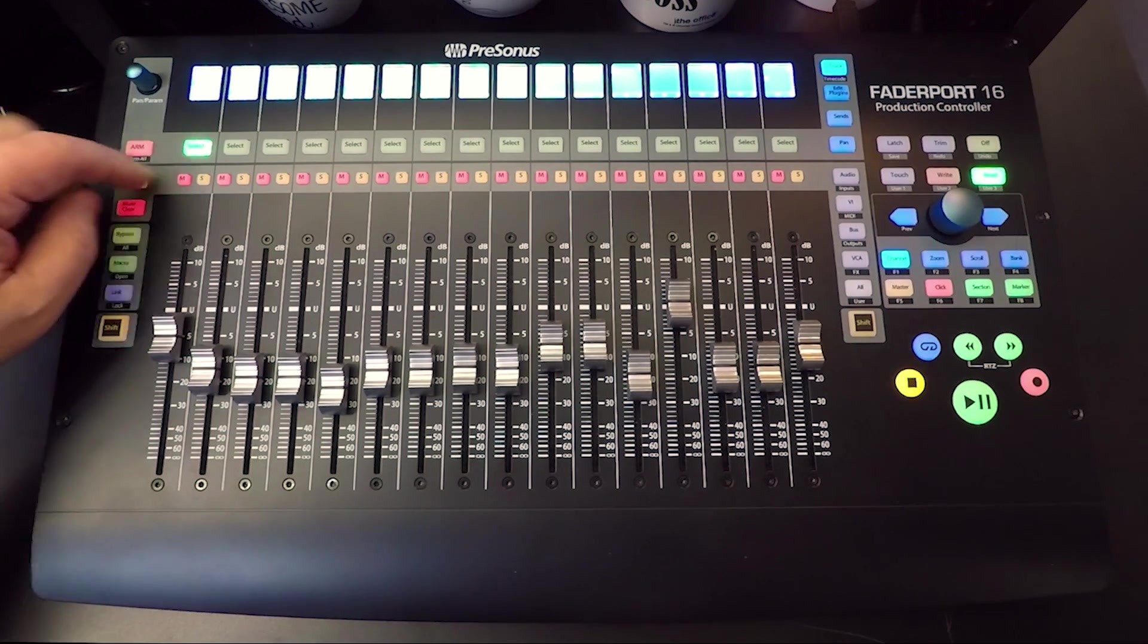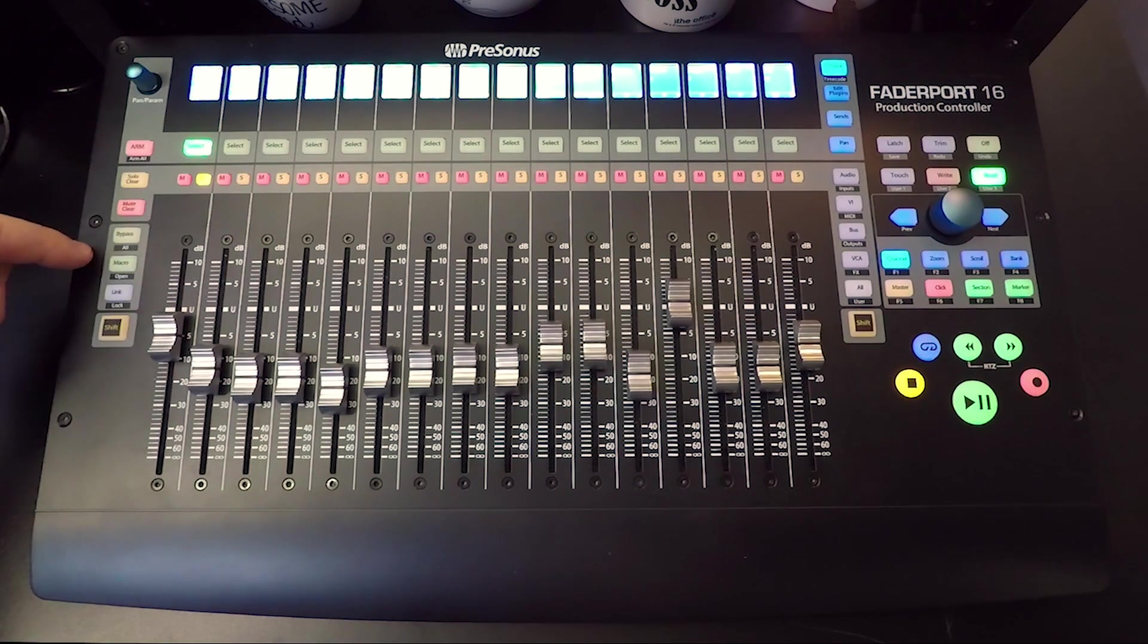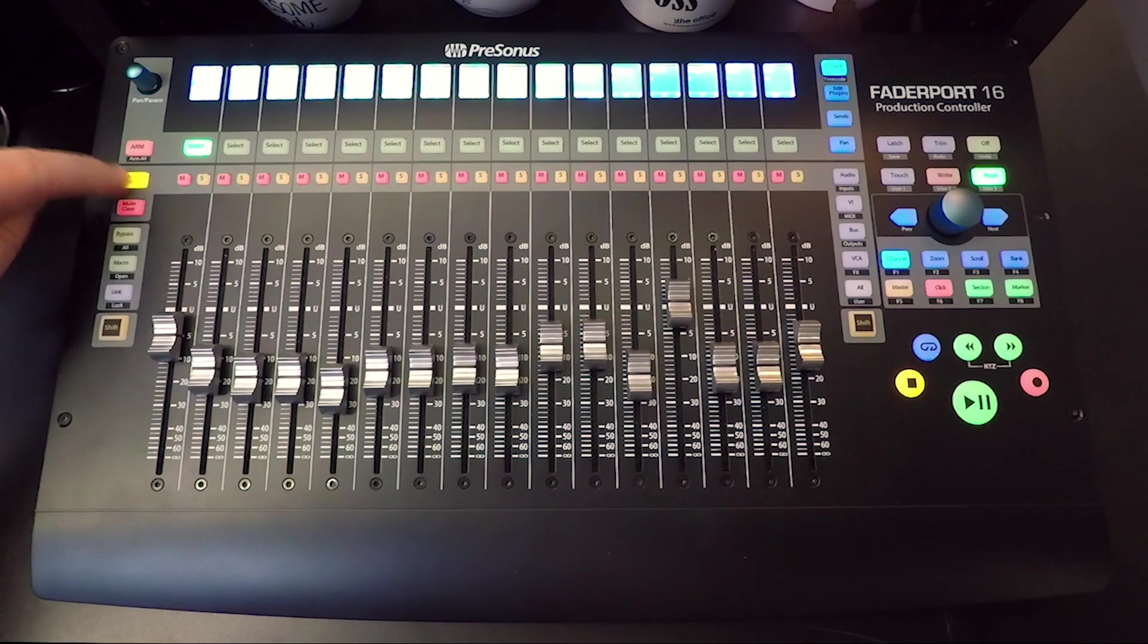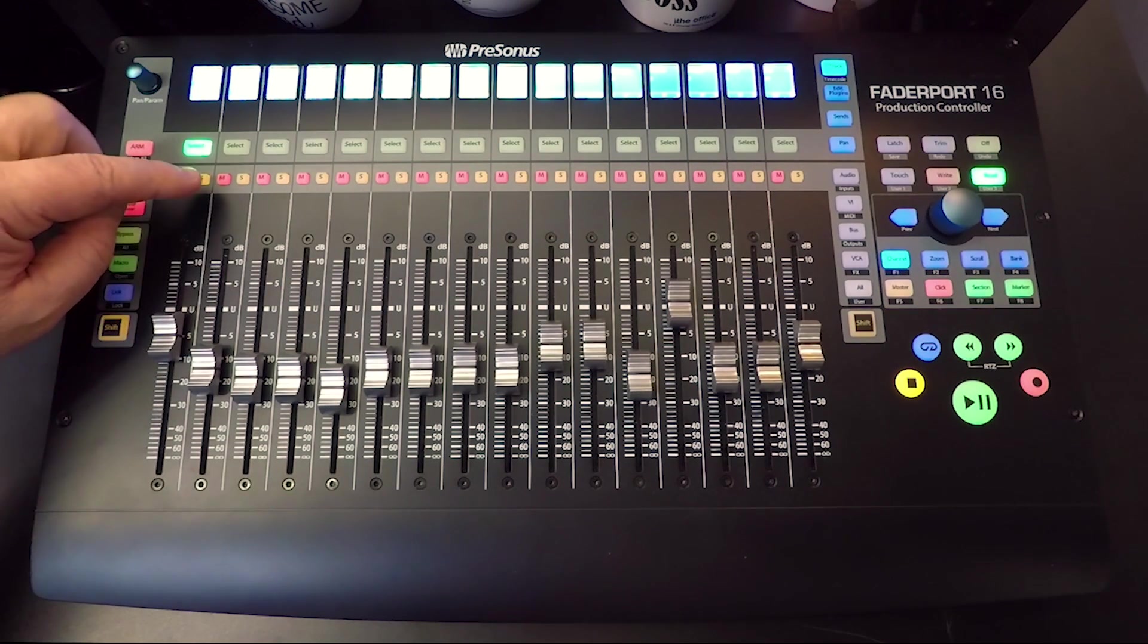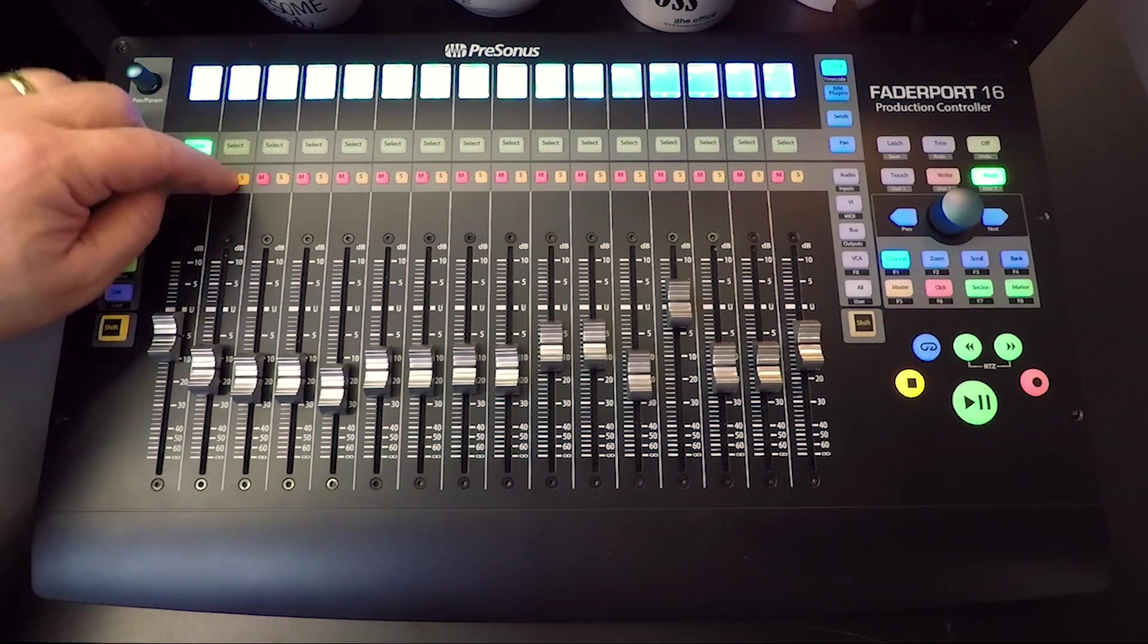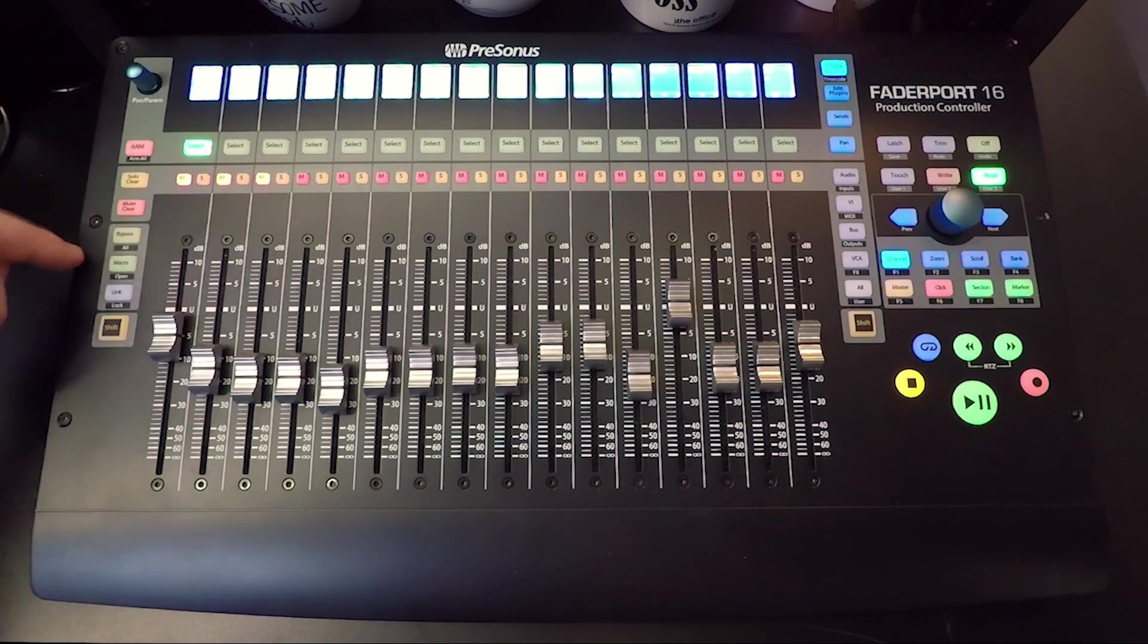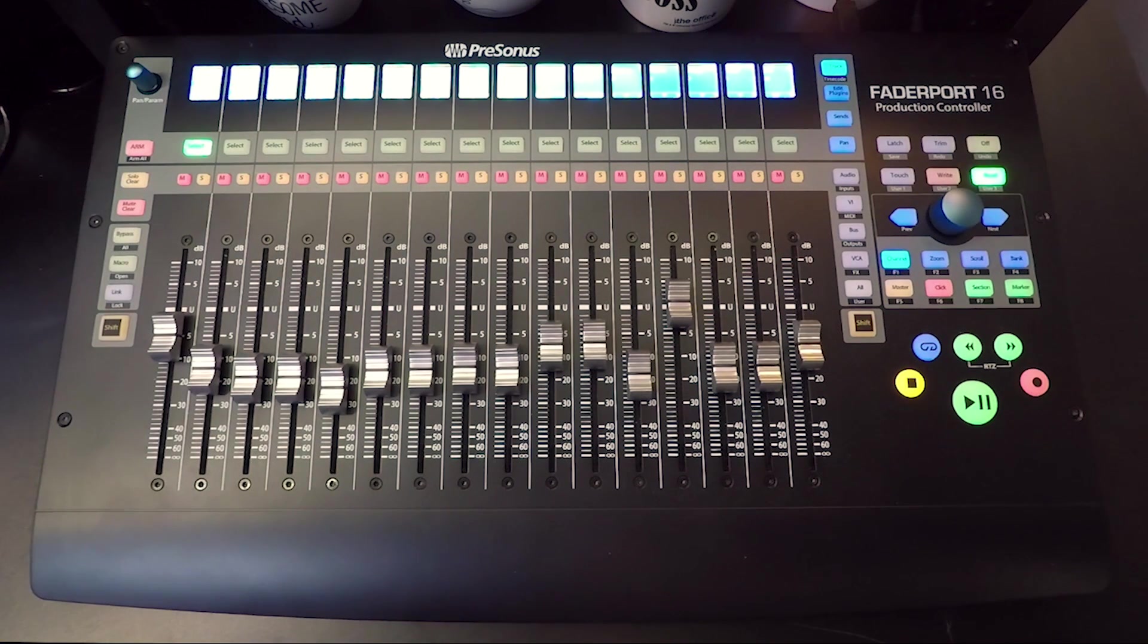You can see solo clear. If I have this soloed, I can solo clear it. And if you have something muted, you can also do a mute clear.